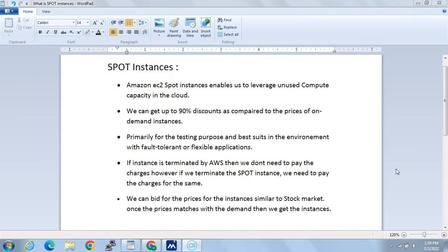We can use spot instances when our applications are flexible enough, or for fault-tolerant applications, or for testing purposes. One important thing: if the instance is terminated by AWS, then we don't need to pay for the charges. If we have bid for spot instances, got the capacity, and started using it, but AWS terminates it, we no longer need to pay. However, if we ourselves terminate the instance, then we do need to pay for it.